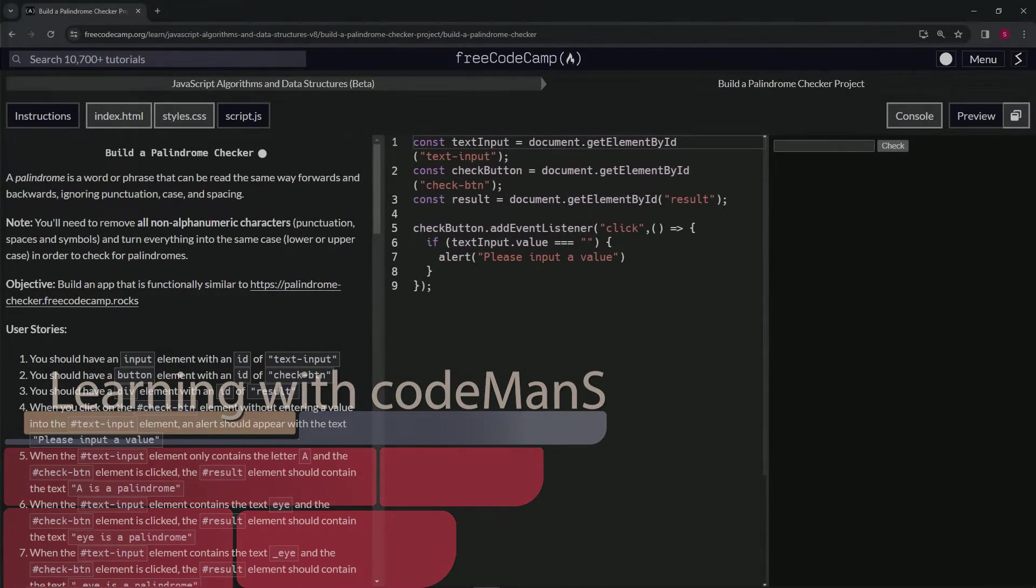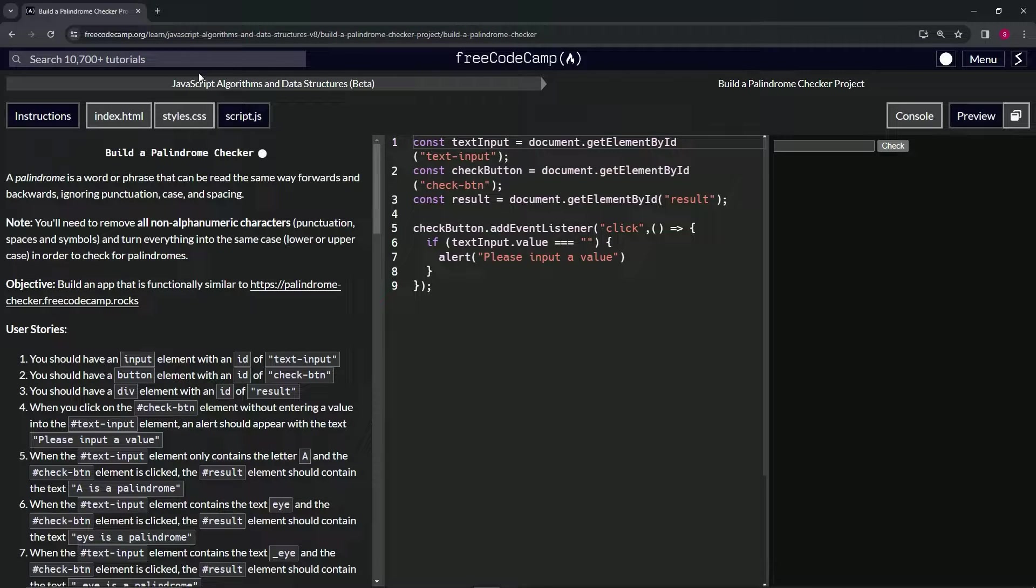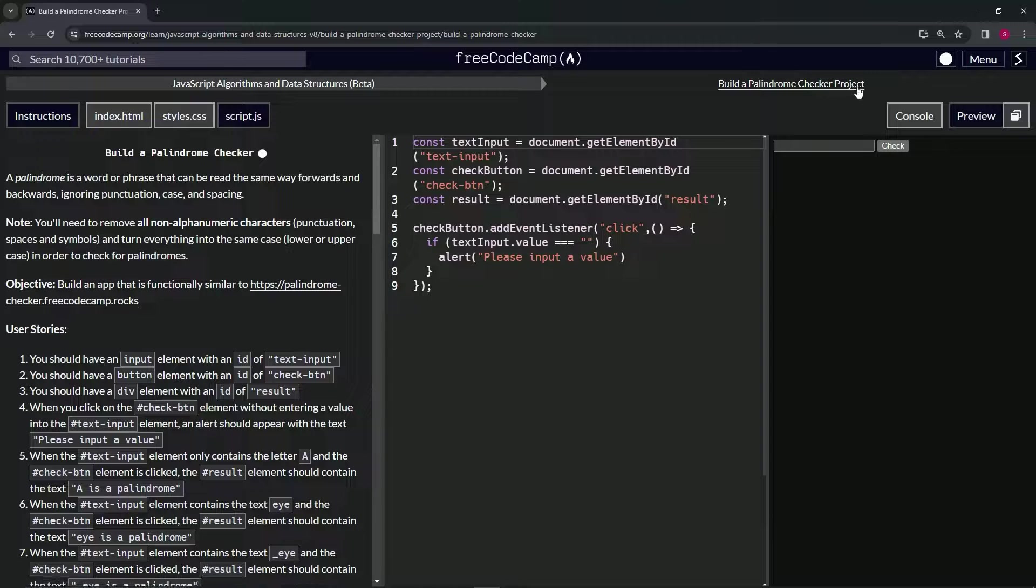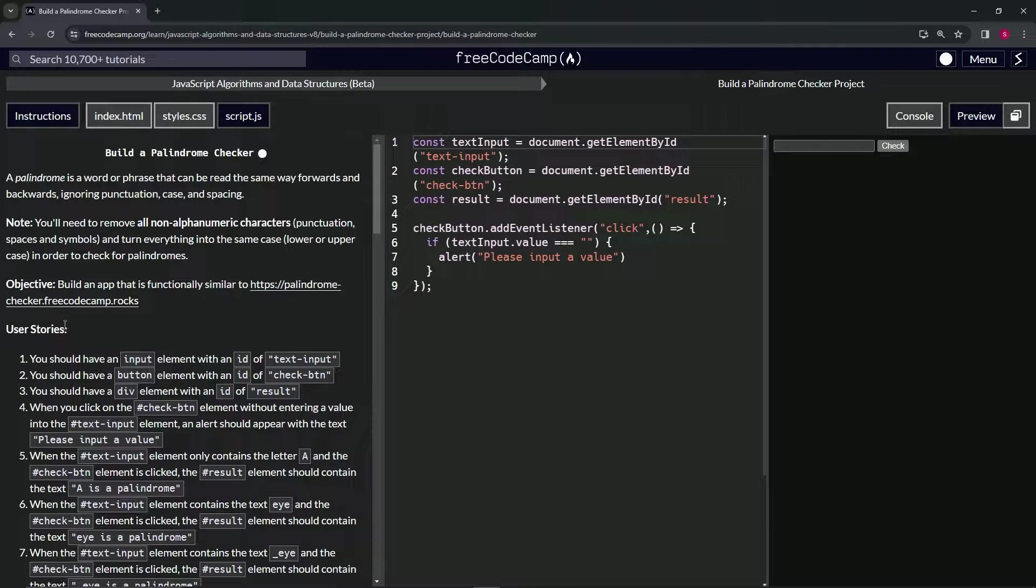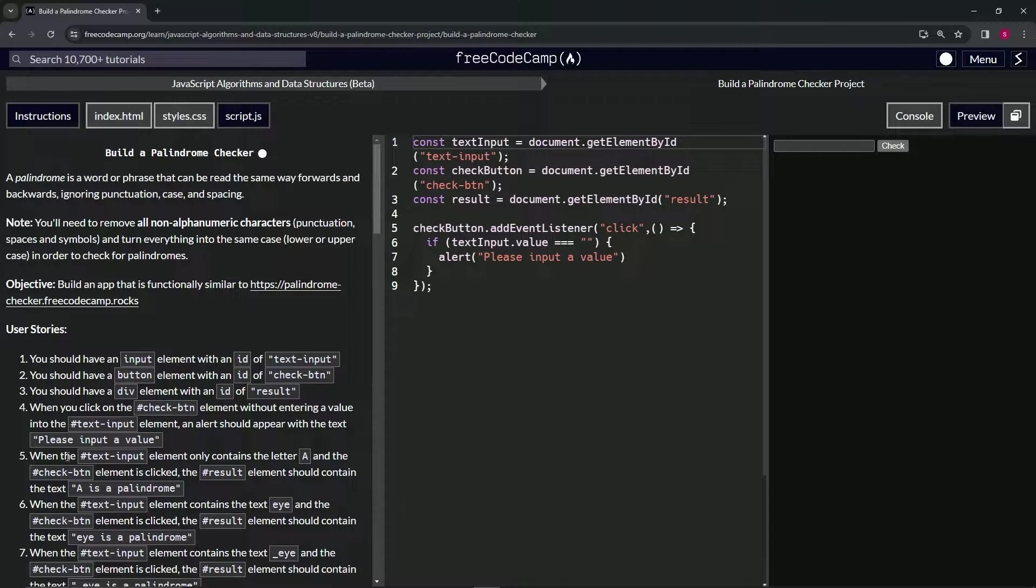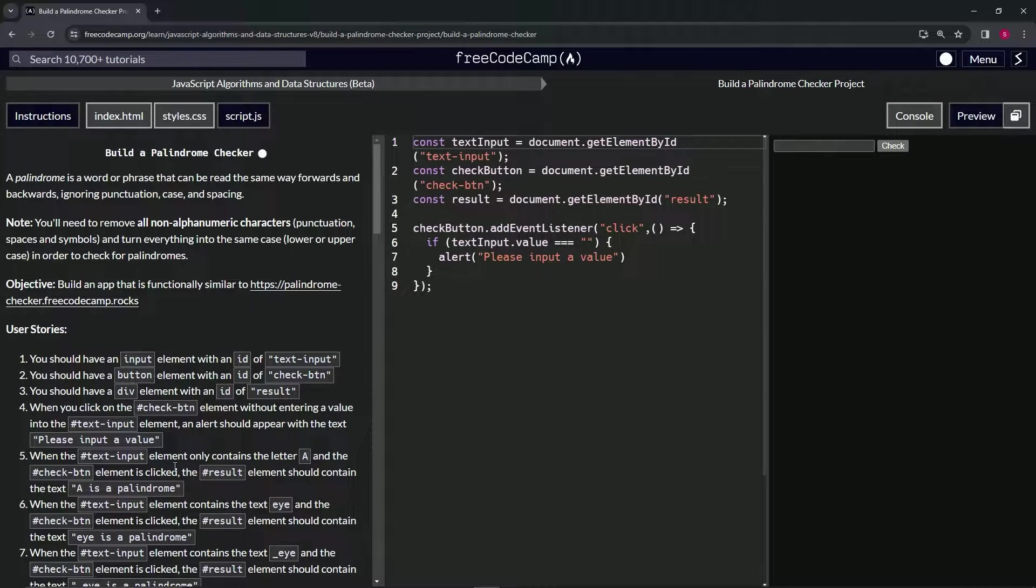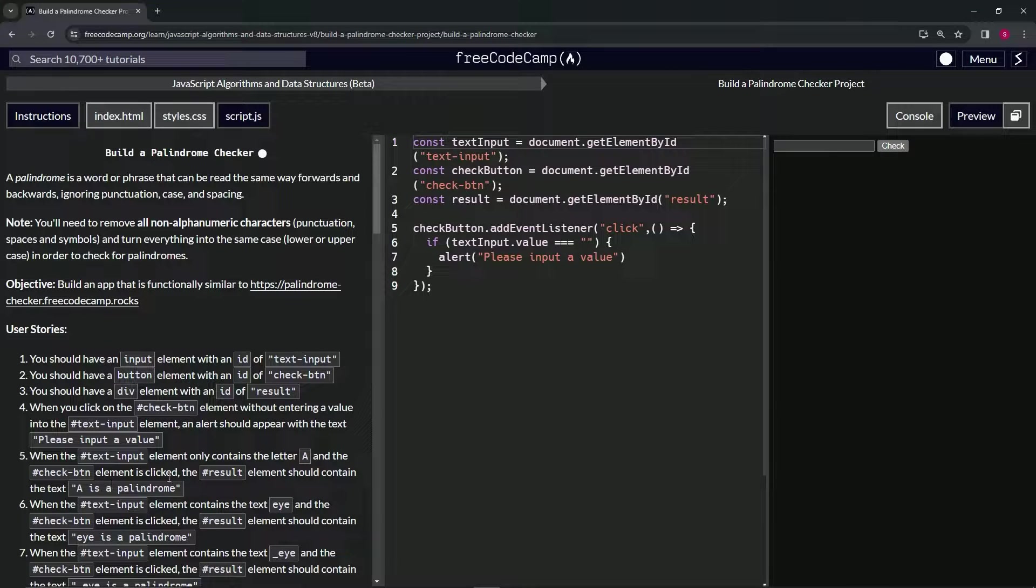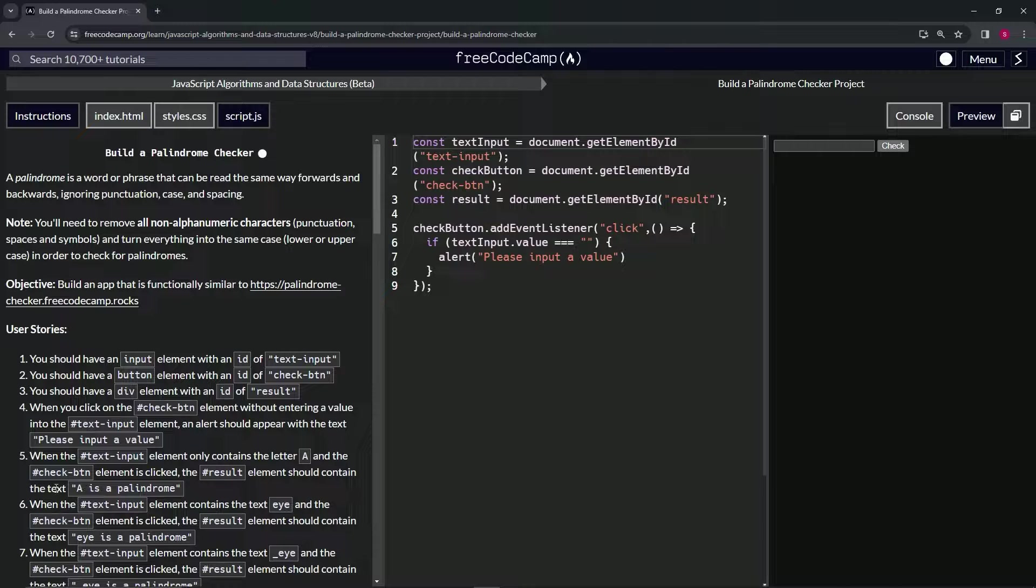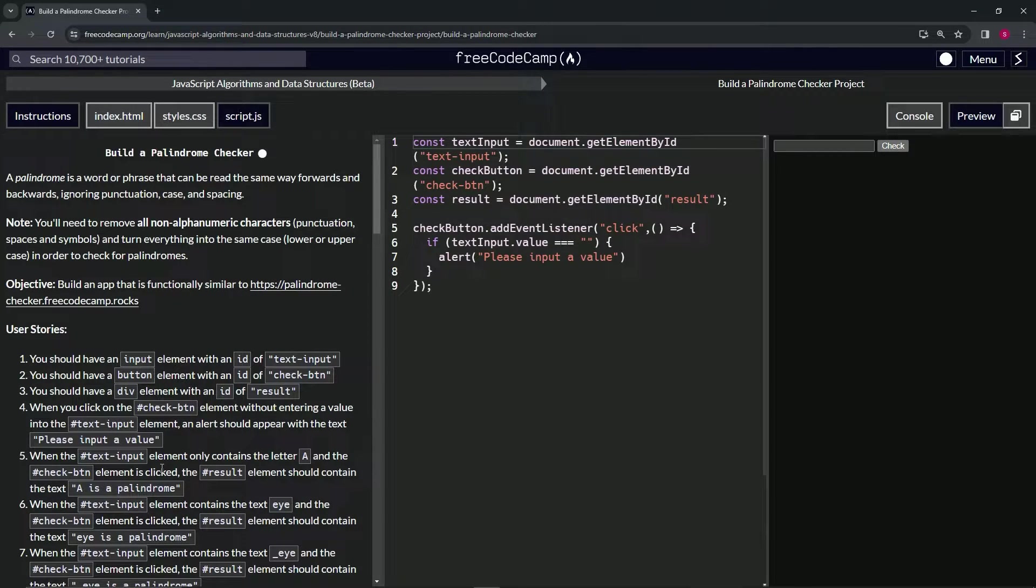All right, now we're doing FreeCodeCamp JavaScript algorithms data structures beta, build a palindrome checker project, user stories number five. When the text input element only contains the letter A and the check button element is clicked, the result element should contain the text 'A is a palindrome'.